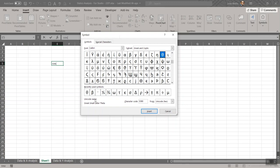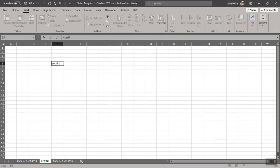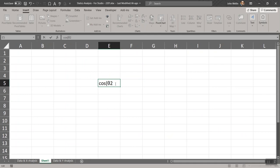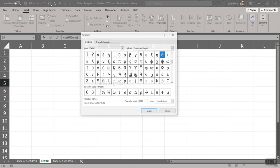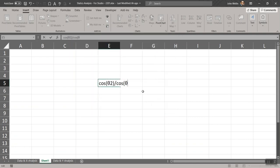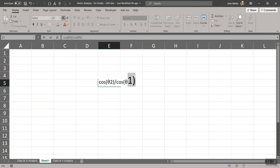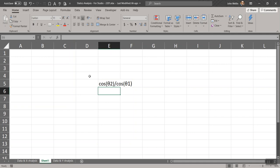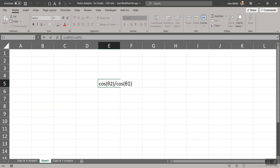Once you've done it, find theta or whatever symbol you want, hit Insert and then Close. I'll put a subscript 2 because I want 'cos(θ2) / cos(θ1).' You can copy and paste here; I'll just do it again — insert, close, theta, 1, close parentheses. There it is. Notice there's no equal sign in front of this, so it doesn't treat it as a formula — it's just text.